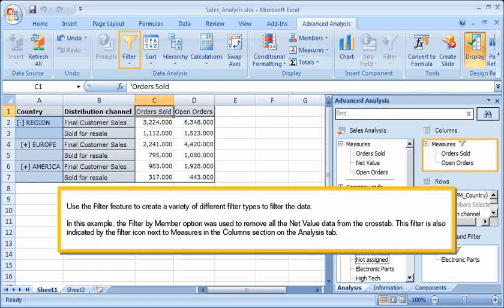Use the Filter feature to create a variety of different filter types to filter the data. In this example, the Filter by Member option was used to remove all the Net Value data from the cross-tab. This filter is also indicated by the Filter icon next to Measures in the Columns section on the Analysis tab.